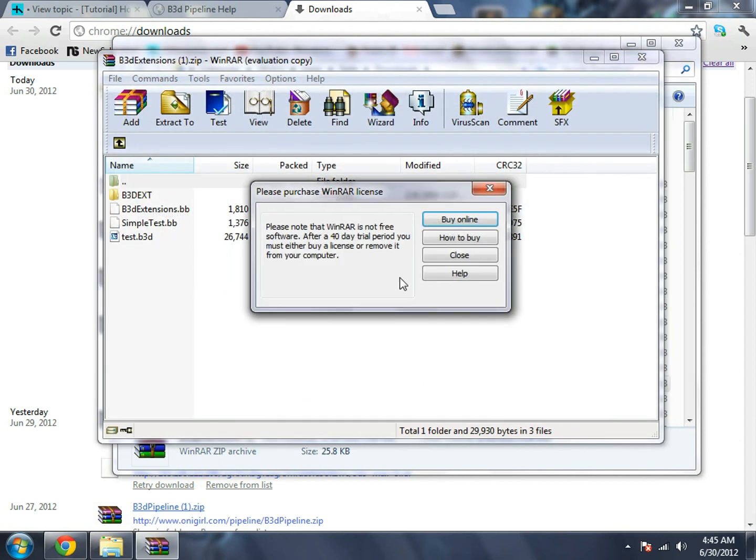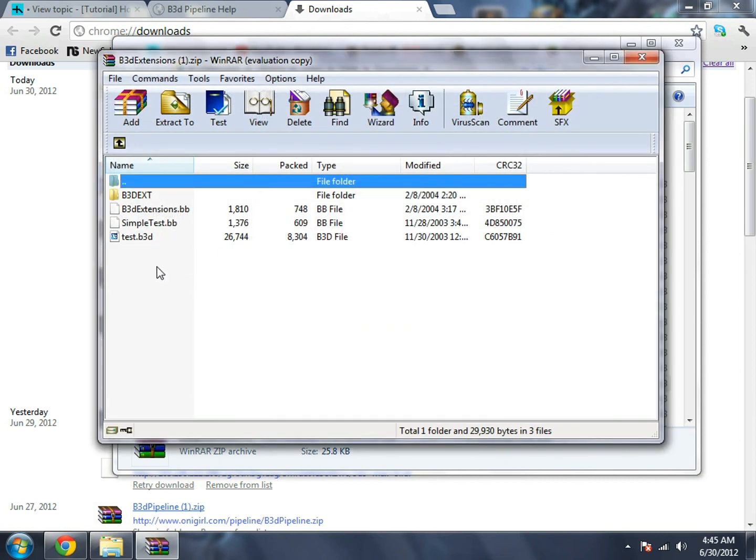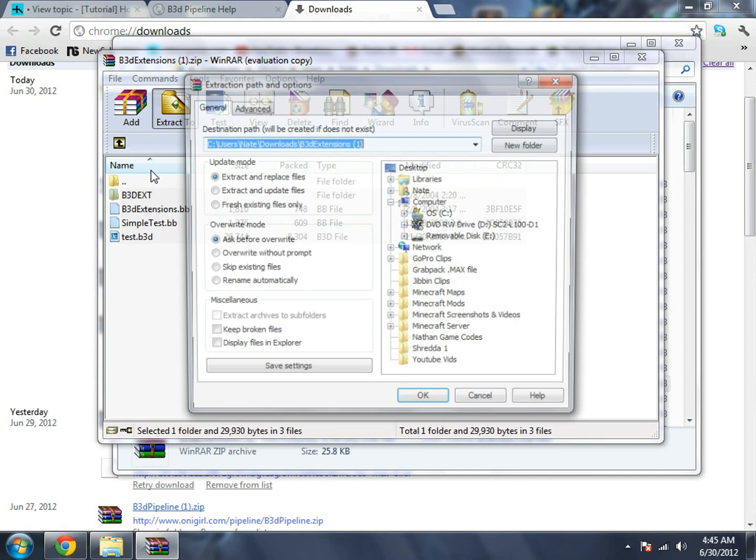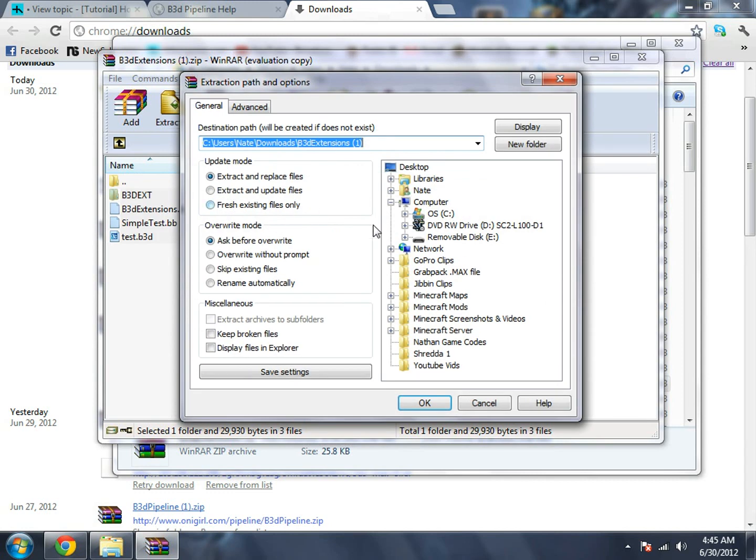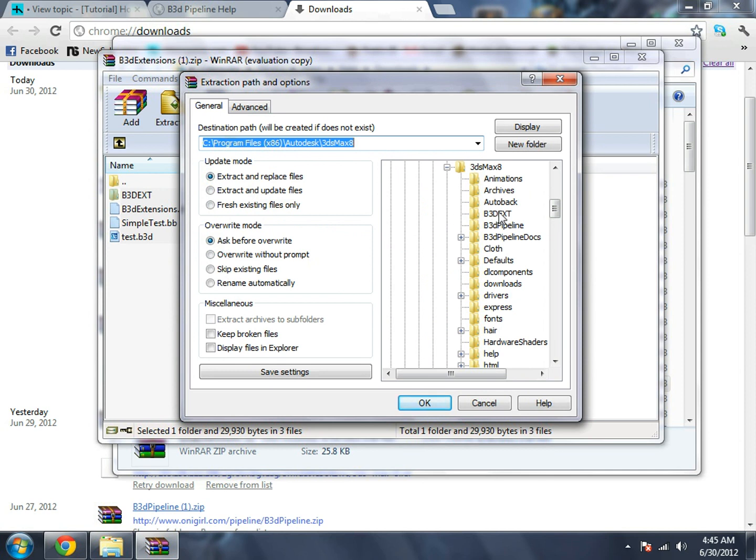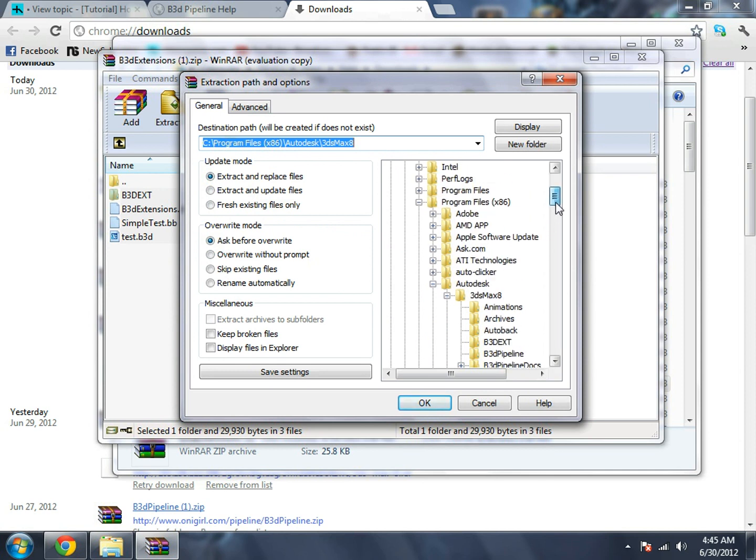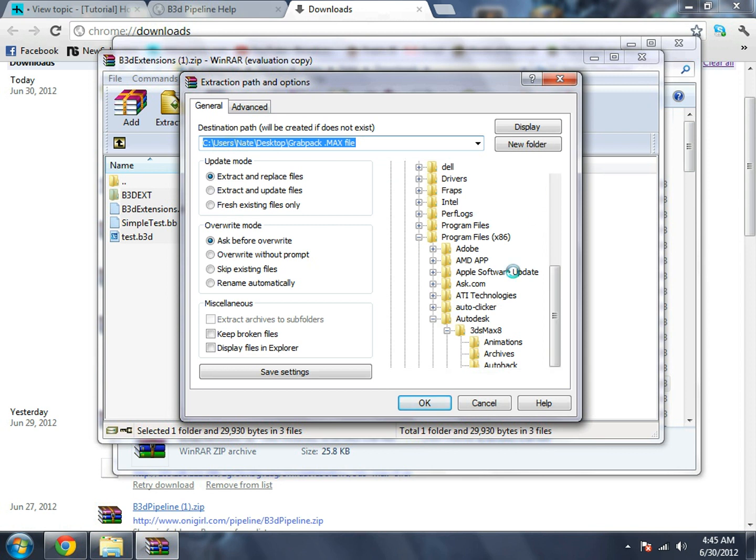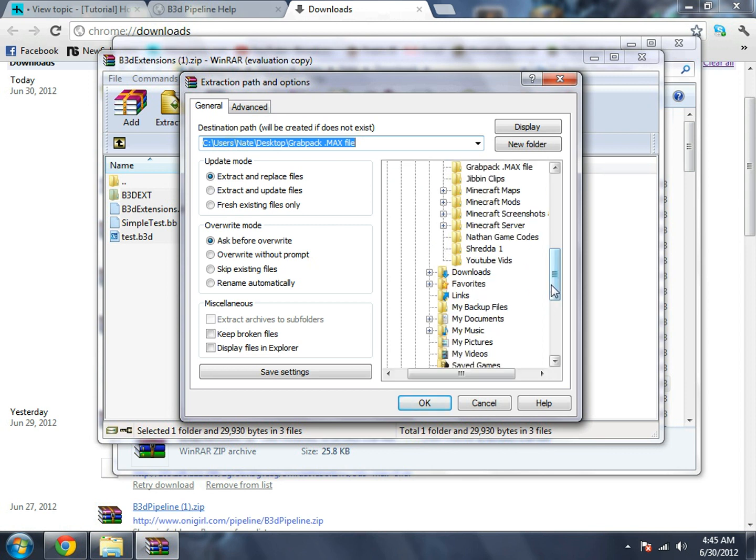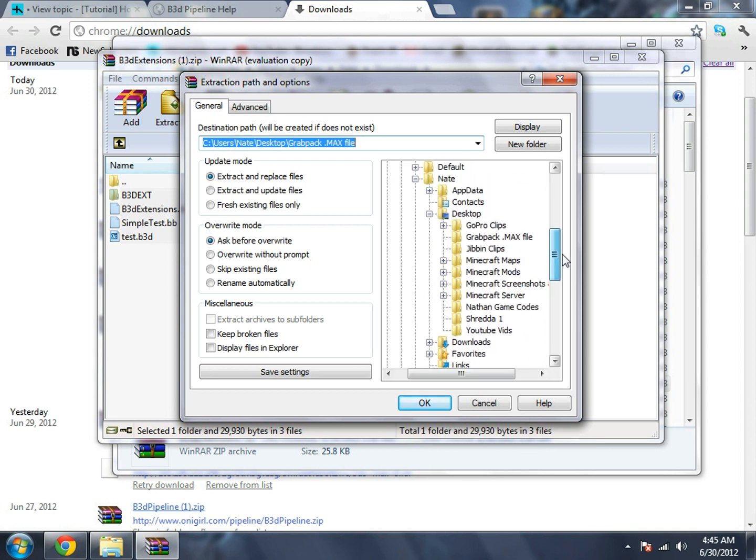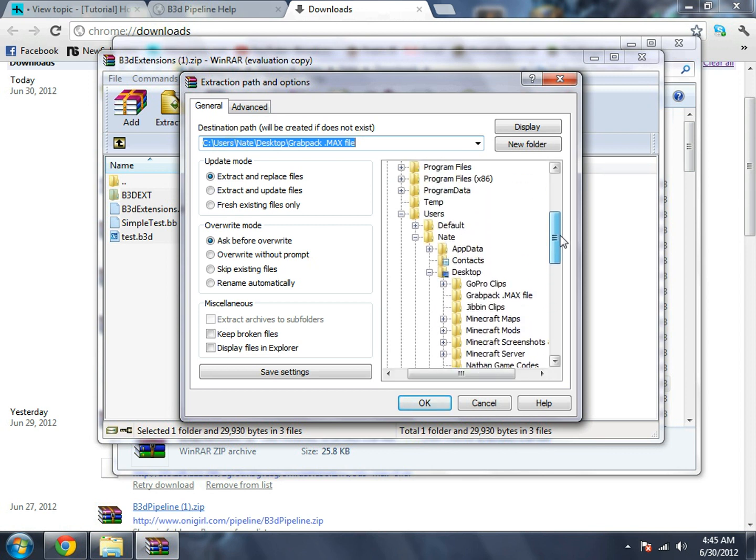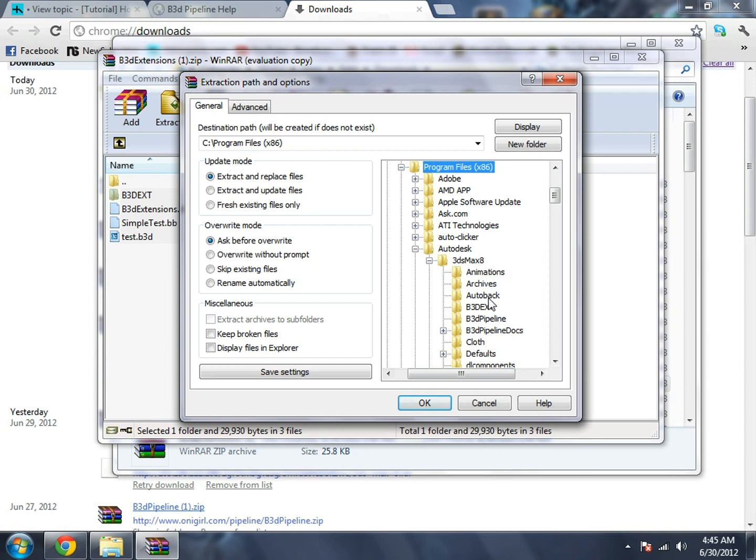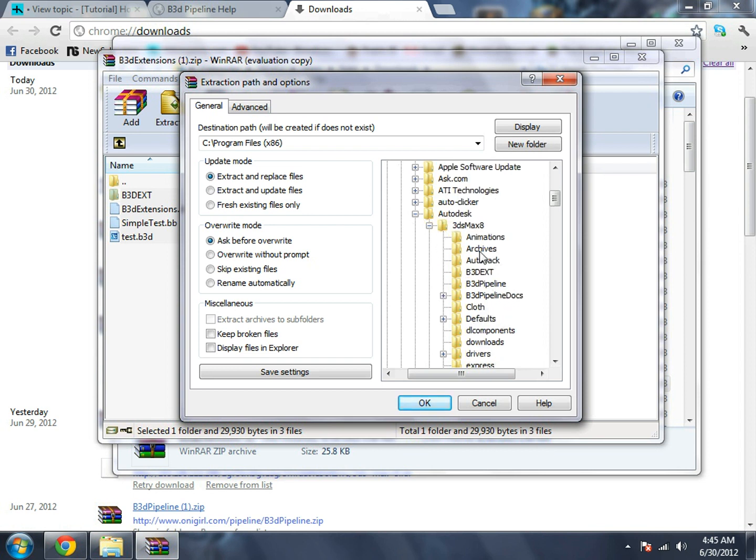You want to extract all those into your Autodesk 3ds Max folder. For me it's in C Program Files, Autodesk 3ds Max. Export them right into your 3ds Max main folder.